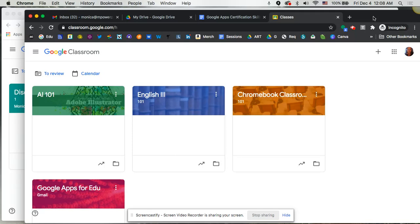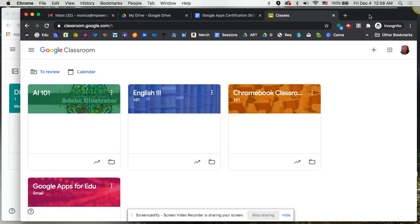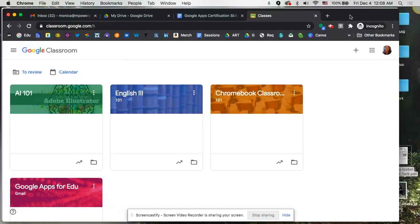So you can see that I've got two separate windows open, one of which is in incognito mode, which is the one you see here in the darker gray color. I'm going to give you a quick overview of what we see on our screen and where to find different things in Google Classroom once you're logged in.